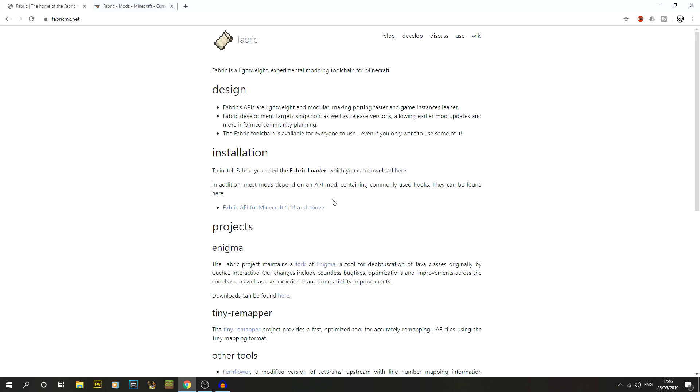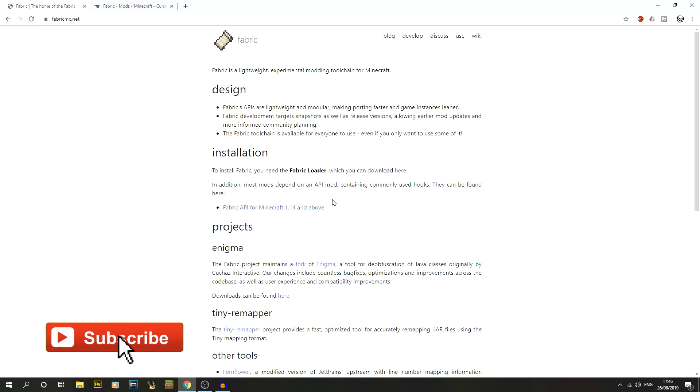In this video I'm going to show you how to install Fabric for Minecraft 1.14.4 as well as how to install fabric mods. If you're new to the channel, we do a lot of time lapses and tutorials so make sure to hit that subscribe button.